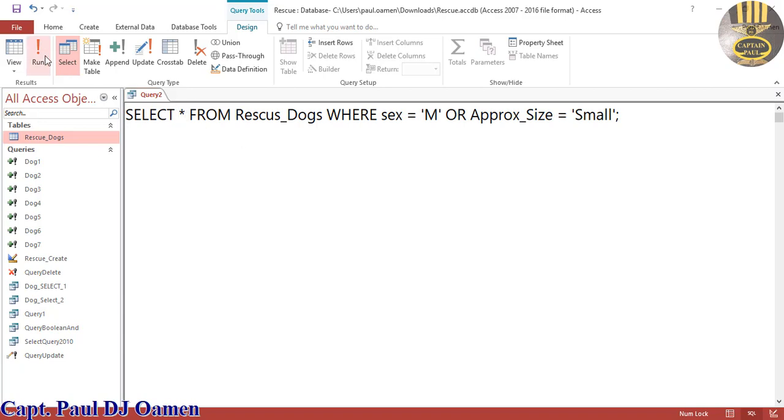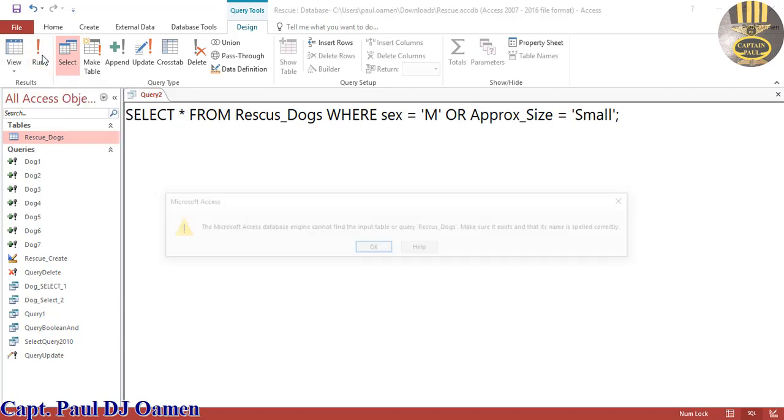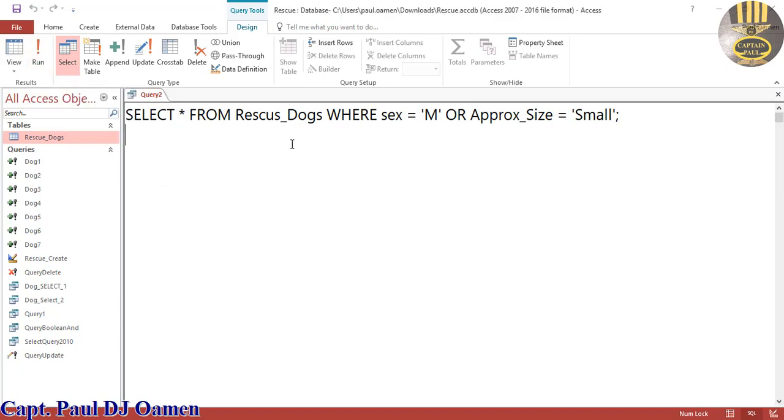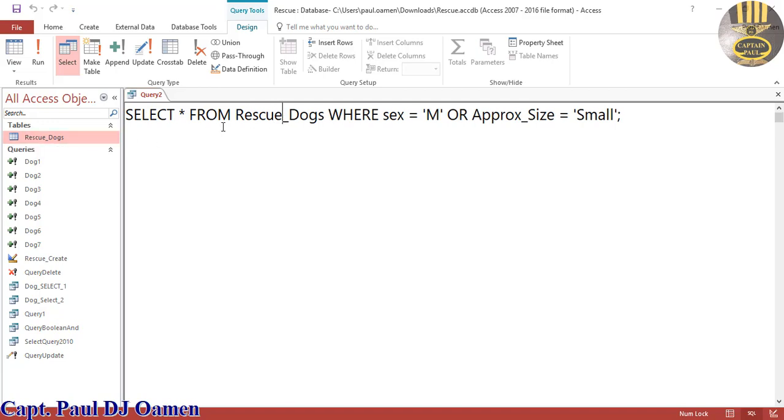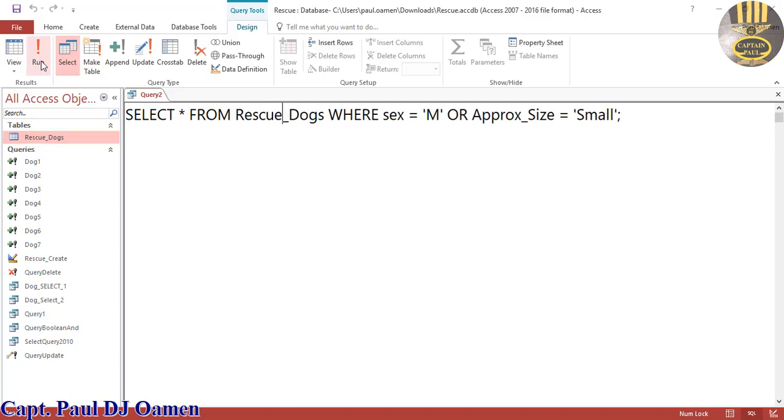Click on Run. There is an error here. The spelling - that was supposed to be Rescue_Dogs. So let's try that again. There we go, look at it.